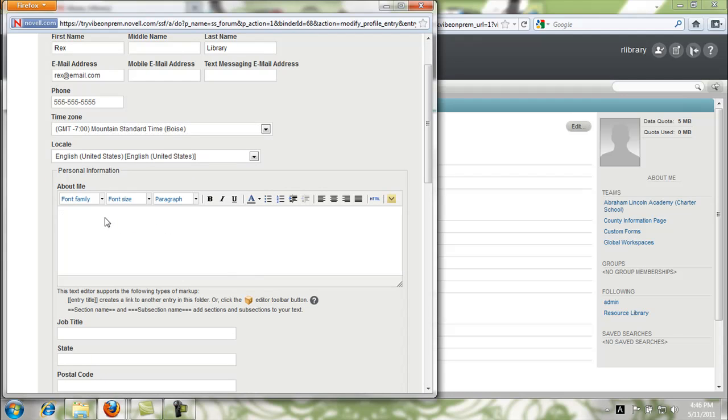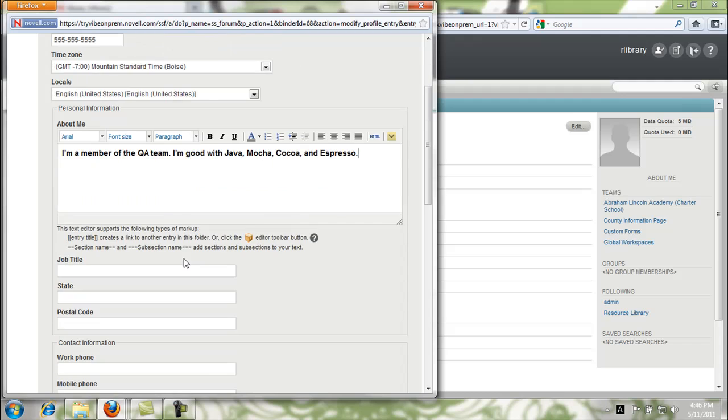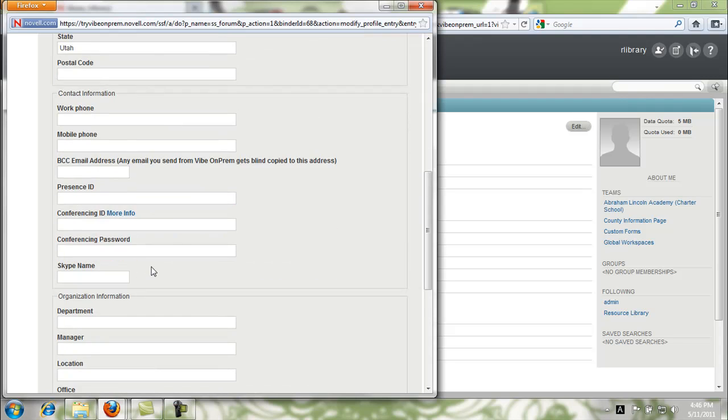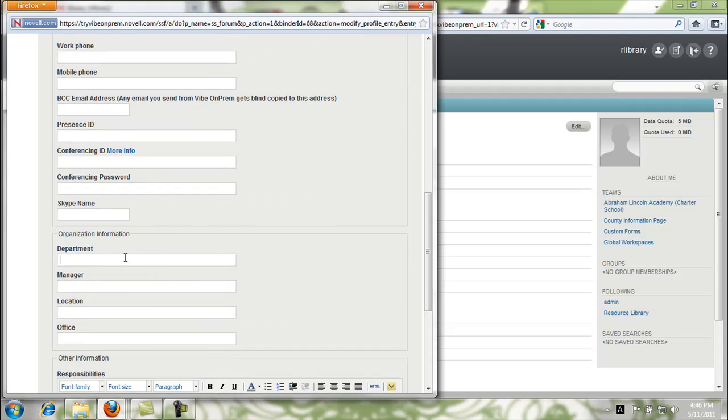Fill out information about yourself. Make sure that you've included your job title or your department or the responsibilities that you have in the organization.